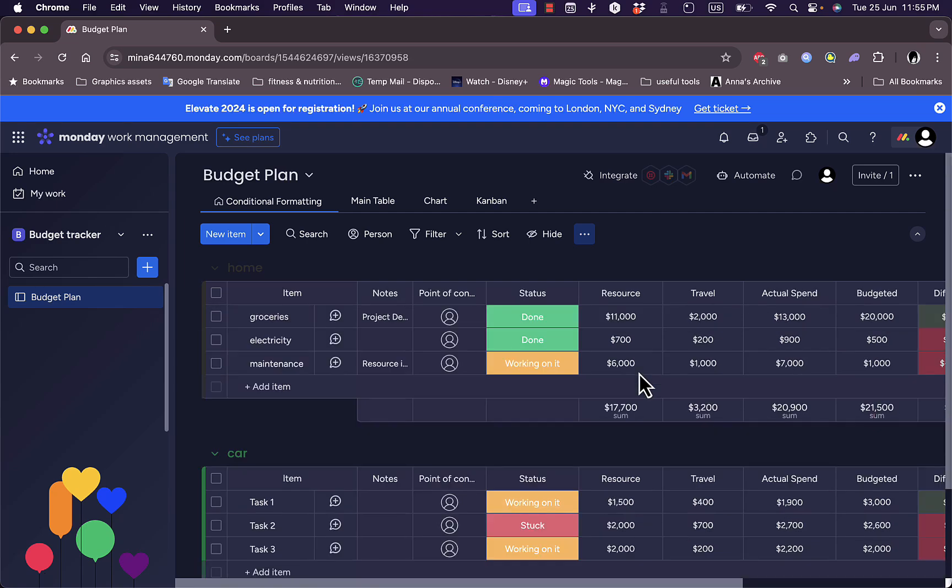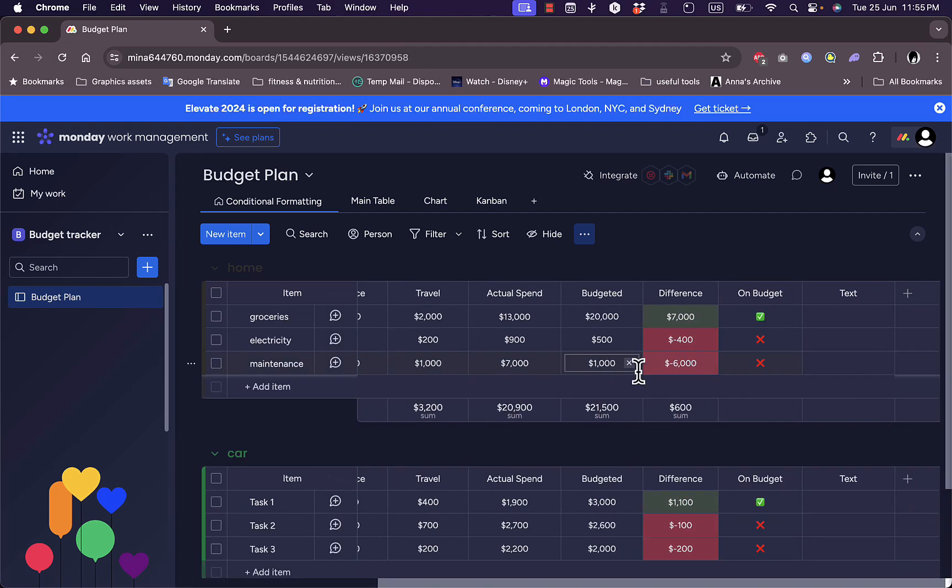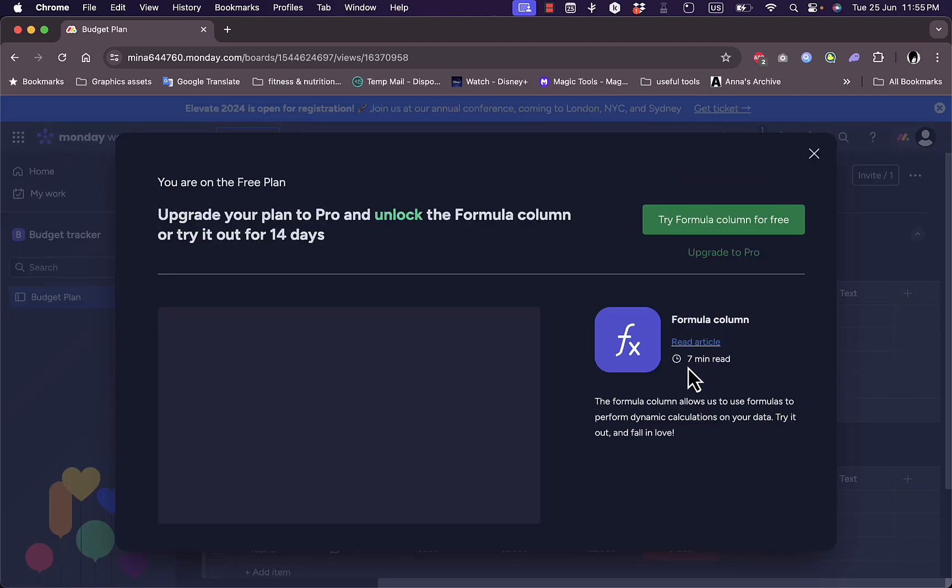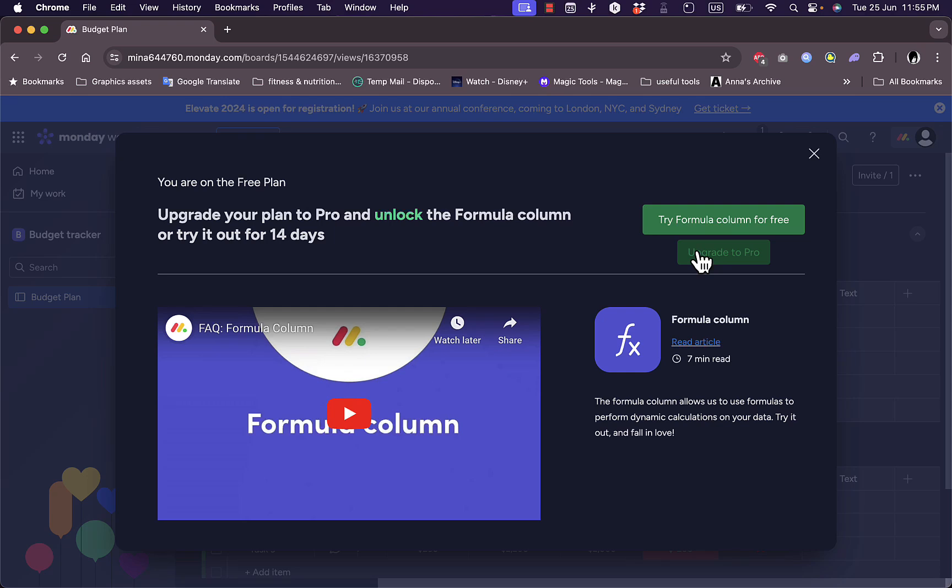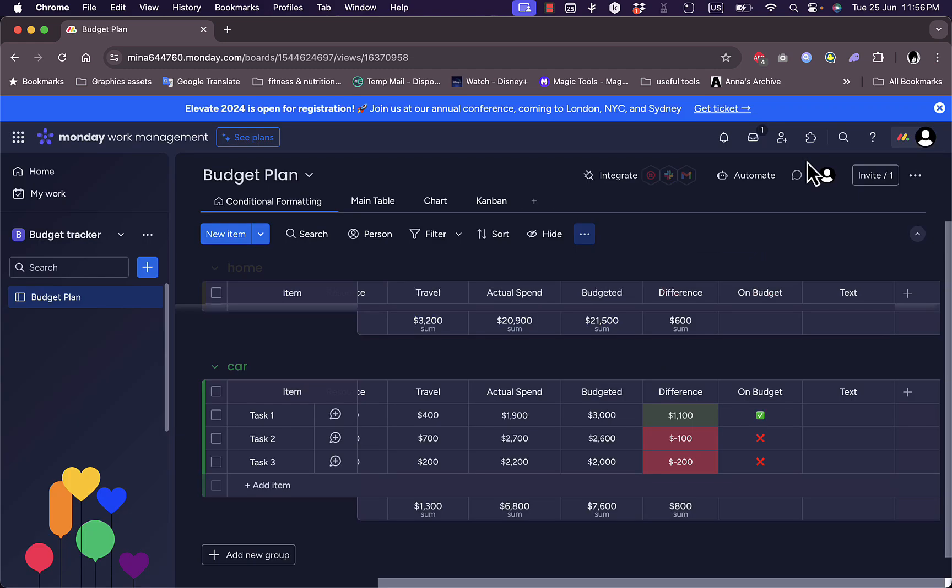In order to edit the formula or add new formulas, you need to subscribe to a paid plan or you can unlock the formula column and try it for free for 14 days, which is like a trial.